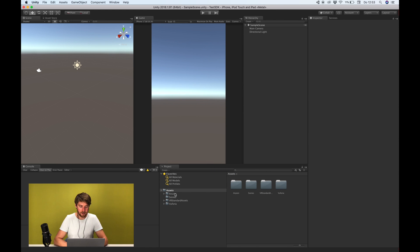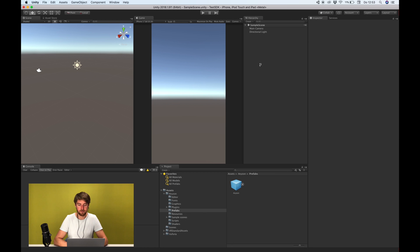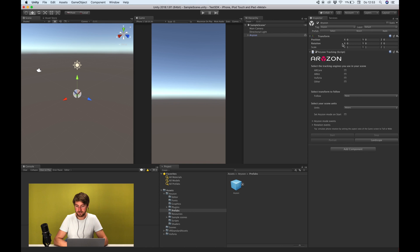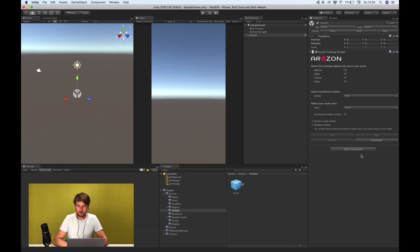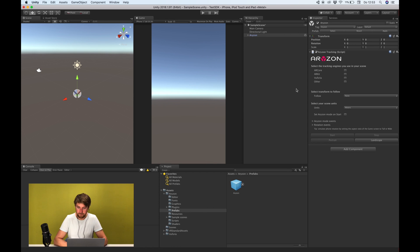Now you see a horizon folder. Inside it is a prefab folder and you can drag the prefab into your scene. For those of you familiar with our previous SDK you'll notice this is a little bit different and I'm going to explain to you in depth how to connect tracking engines in the next videos. For now I'm going to do it shortly.